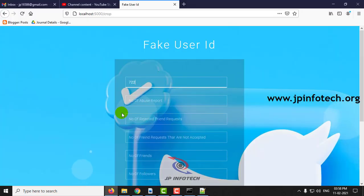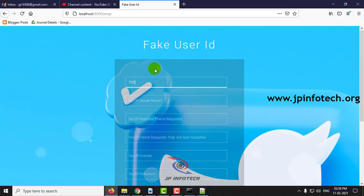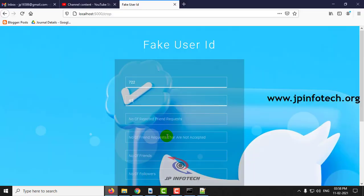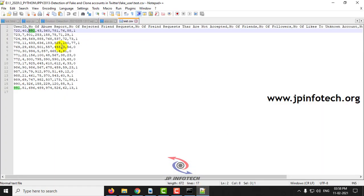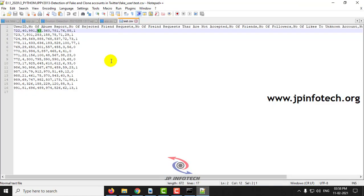With the user ID, number of abuse report, number of rejected friend request, number of friends that are not accepted, number of friends.